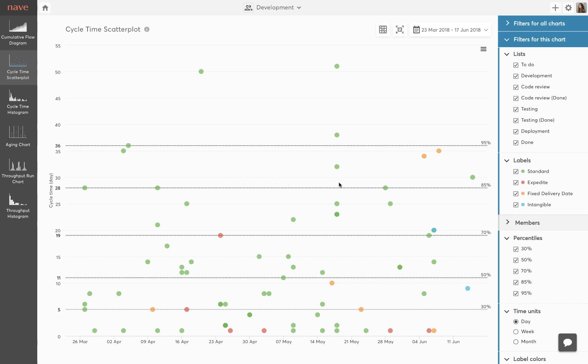When you're forecasting delivery times to your stakeholders, ask them what kind of probability they would be most comfortable with. We recommend you start with the 85th percentile when defining service level agreements.